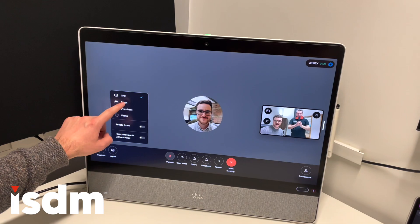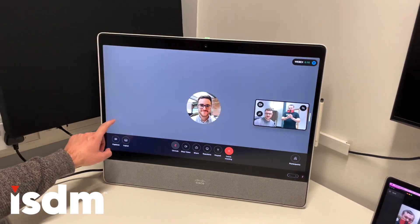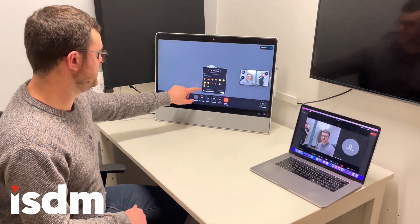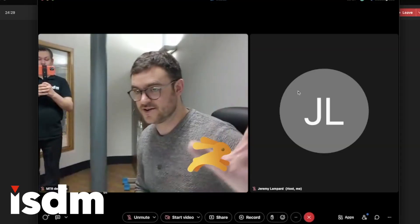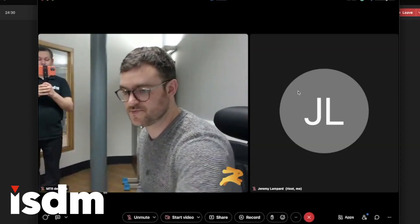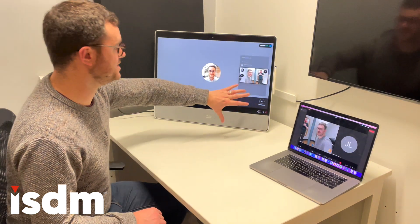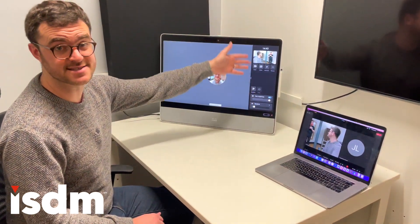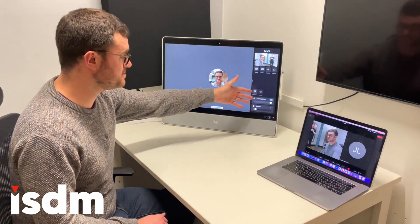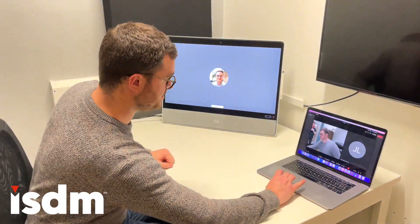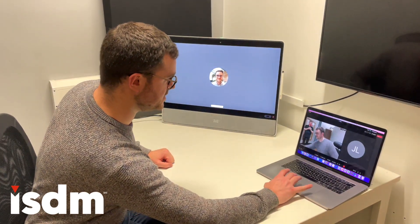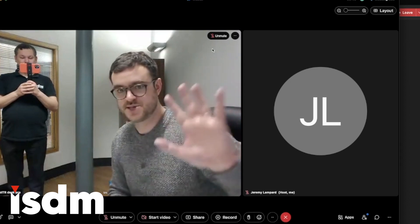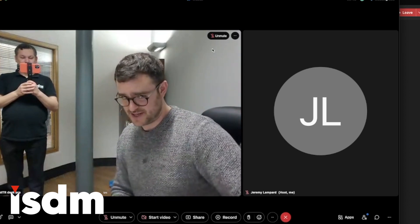I've got all my layouts, captions, reactions — I'll do a little wave there — recognize gestures, I can see my participants, all the layouts, people focus, swipe, and still got all the same settings that I had in Microsoft Teams mode as well. And you can see on my laptop that it's coming through to the call perfectly — Cisco quality within the Webex meeting.